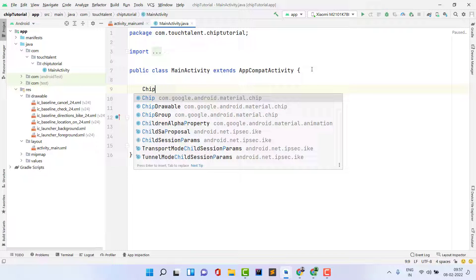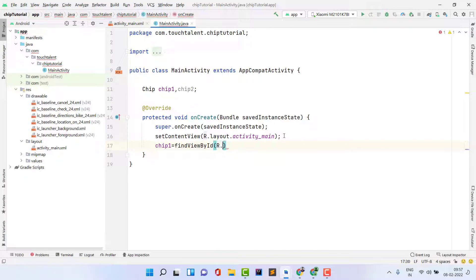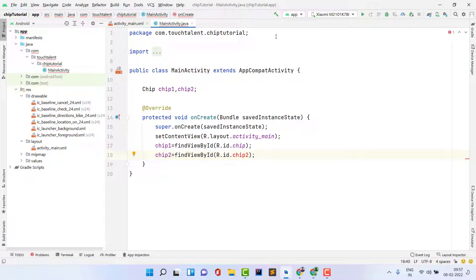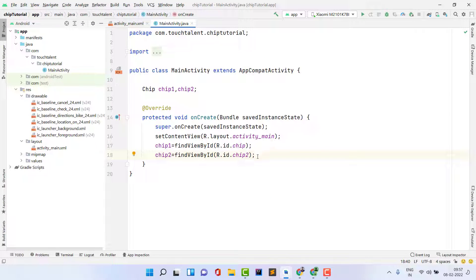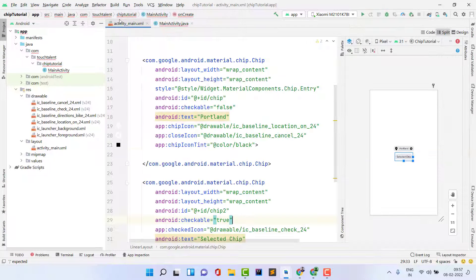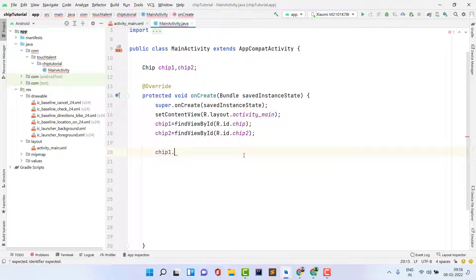In the Java file, declare two Chip variables: chip1 and chip2. Initialize them with findViewById — chip1 = findViewById(R.id.chip1) and chip2 = findViewById(R.id.chip2). Fix any ID name mismatches. Now set click listeners for each component. For chip1, we have a close button, so use chip1.setOnCloseIconClickListener() — inside this, set chip1.setVisibility(View.GONE) so that when the close icon is clicked, the chip disappears.